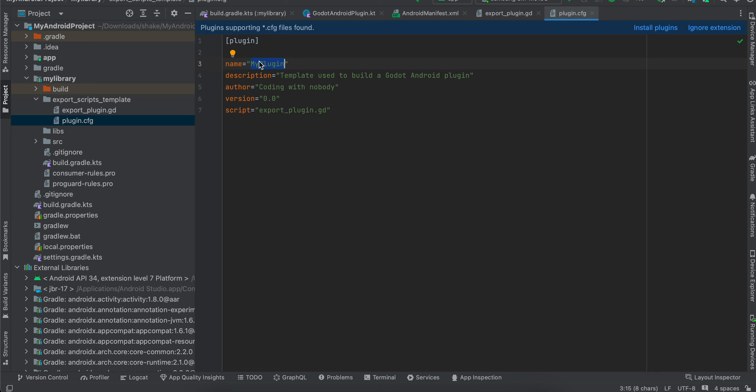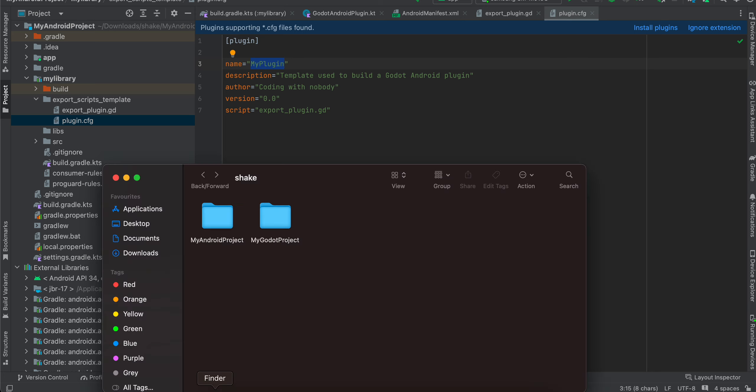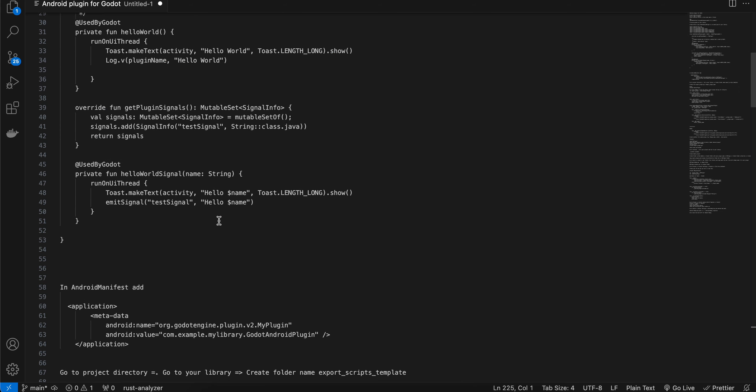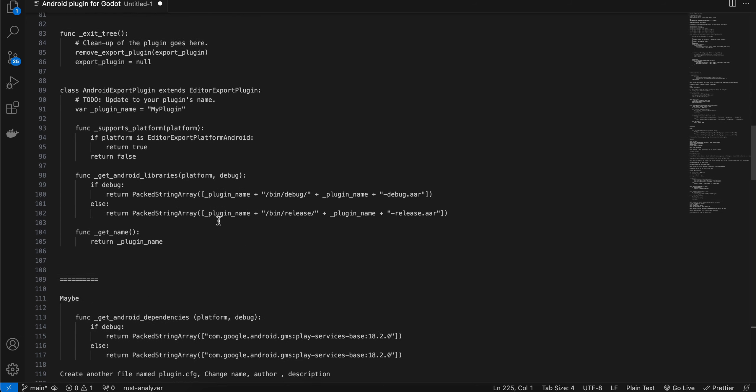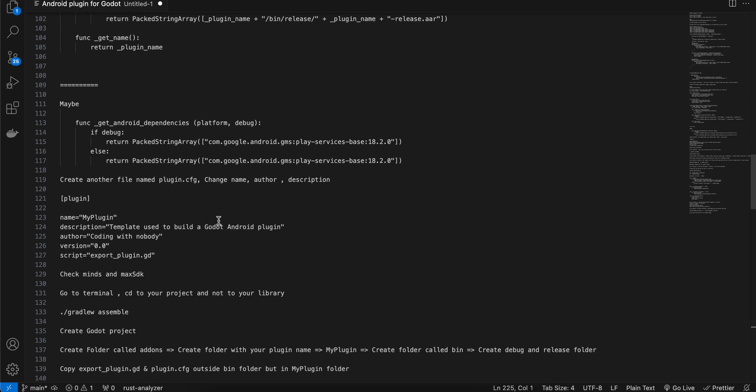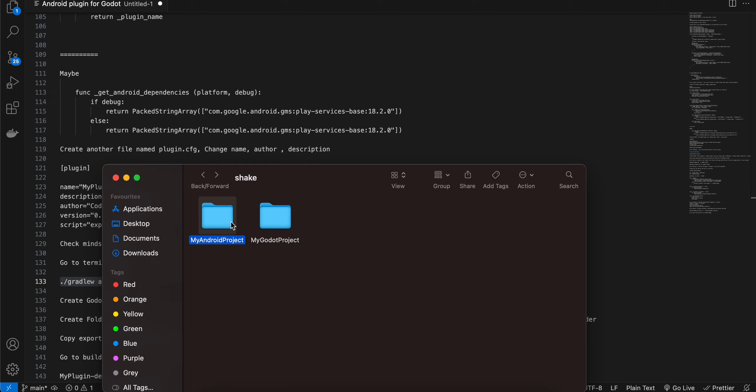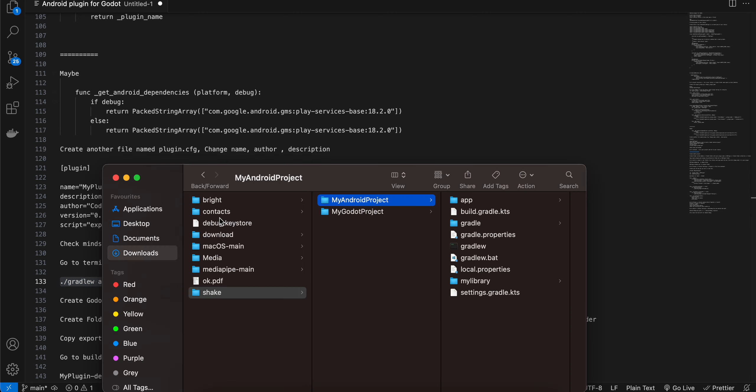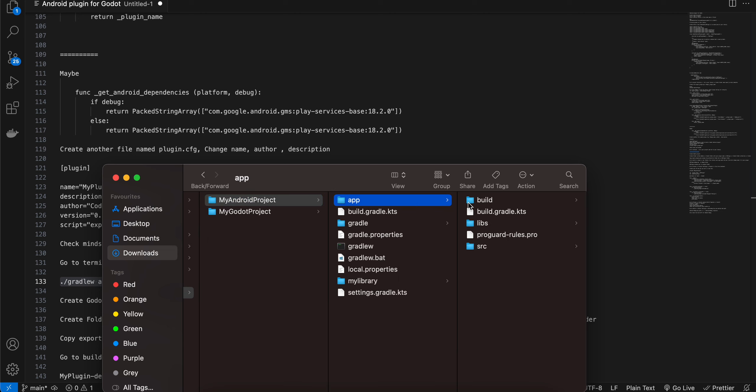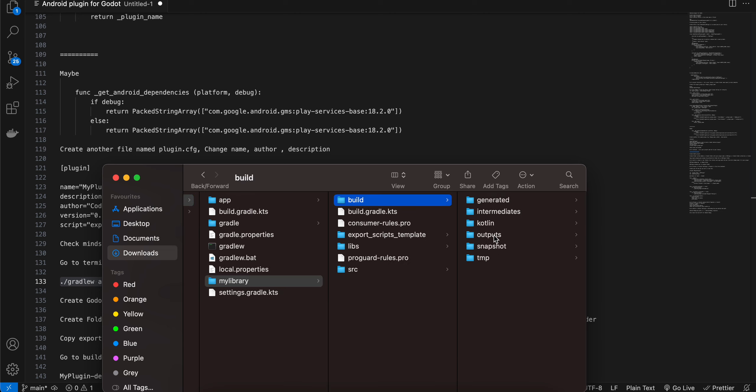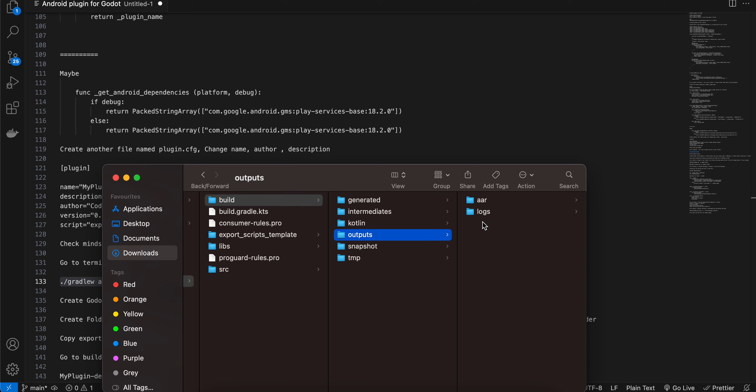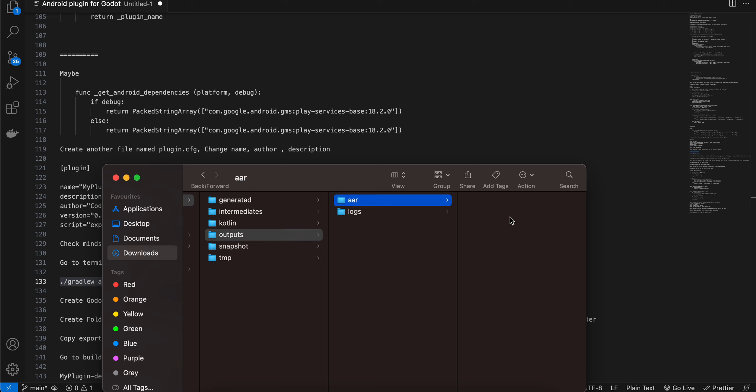Next, you will have to open your terminal. And you will have to cd to your Android project. Not to your Android library. Cd to Android project. And you will have to run this command. So I will just show you what command that is. So this is the command gradle wassemble. So this will create AR files for you. So I will show you where these files are created. So just go to my Android project. Then go to app. Sorry, not app. My library. Build. Outputs. AR. And here you should see two AR files being generated.